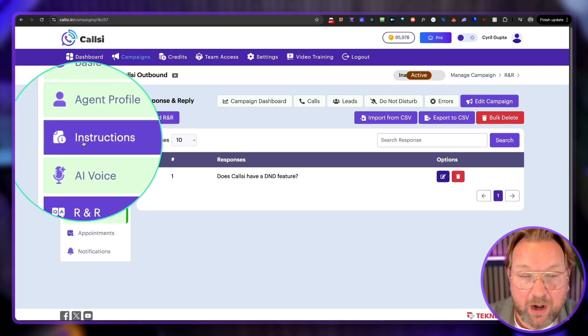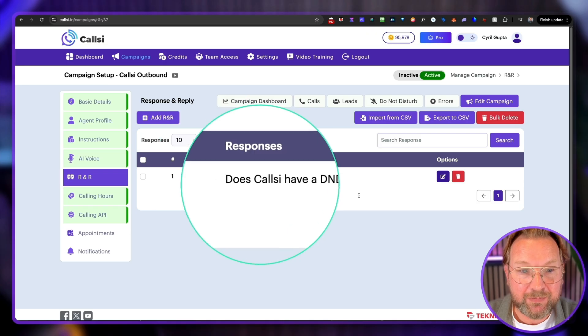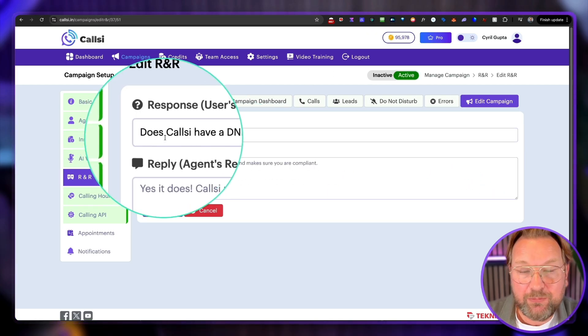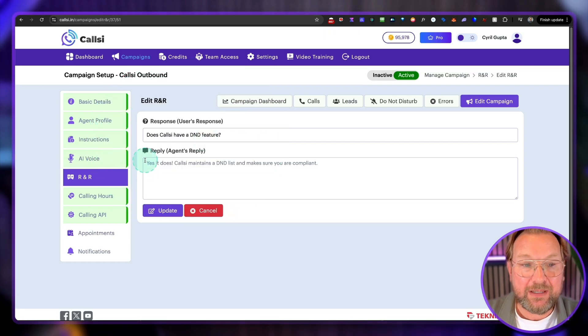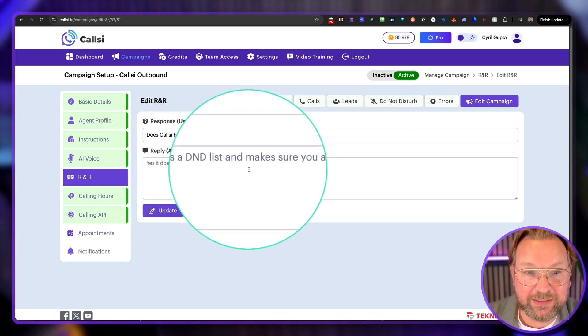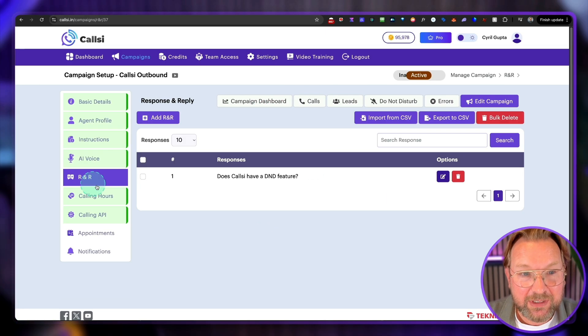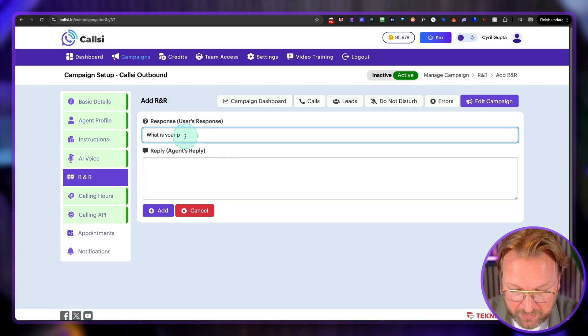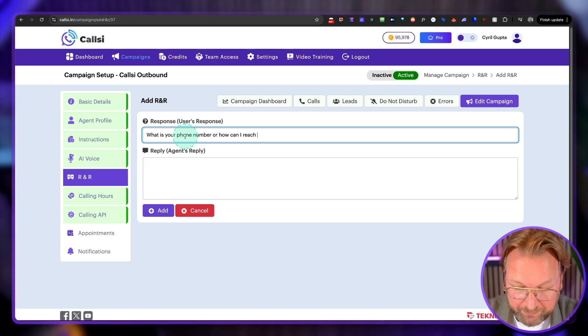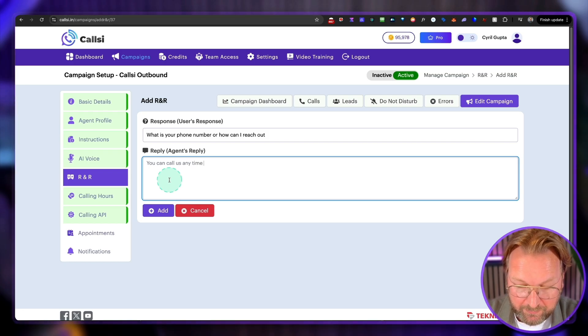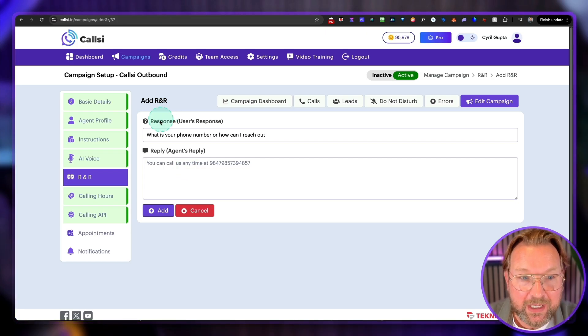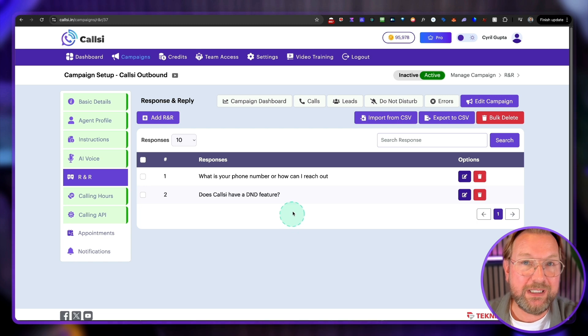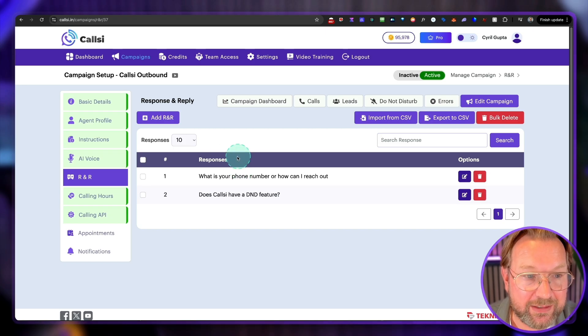Then we got R and R. And this is very cool. Like response and reply. What this basically means is, let me open this one. This is a response and a reply. So if there is a response from a customer that is asking, does CallSee have a D&D feature? Then you can train the AI to answer with this question. Yes, it does. CallSee maintains a D&D list and makes sure you are compliant. And you can add multiple in here. So for example, what is your phone number? Or how can I reach out? And then you can say here, the agent can reply. You can call us anytime at, and then you can type your phone number in here and add that to the R and R. And when you do so, check this out. It's in the list. Next time, when somebody asks for a phone number, the AI knows exactly what to answer. So this is where you train your AI.